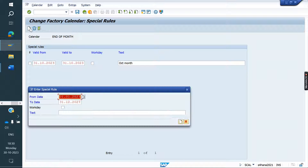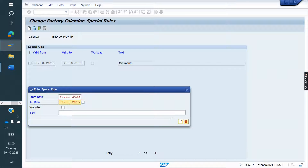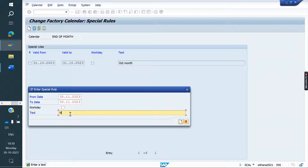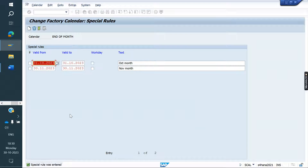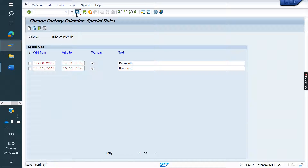Next I am creating one more date — November 30th. Like that, each and every month we need to create the dates. This is November month. Here, click on 'Working Day,' otherwise it will not activate. If you click on Working Day, then only it will activate, otherwise it will not activate. Save it.